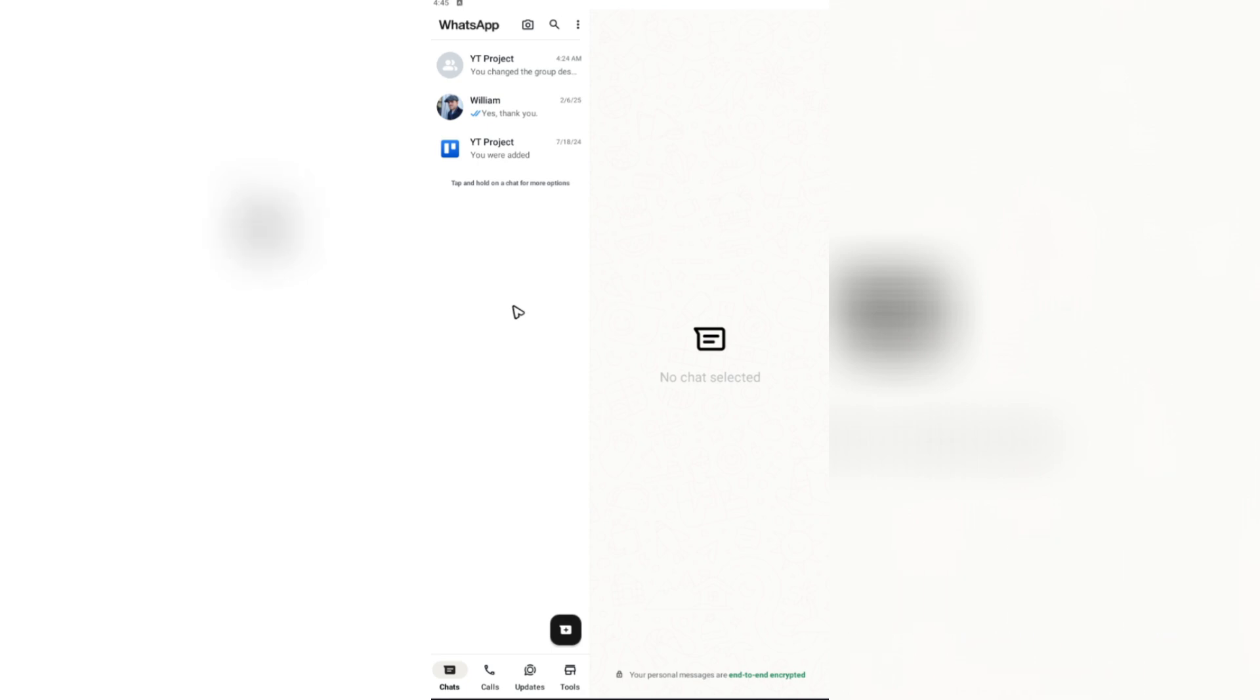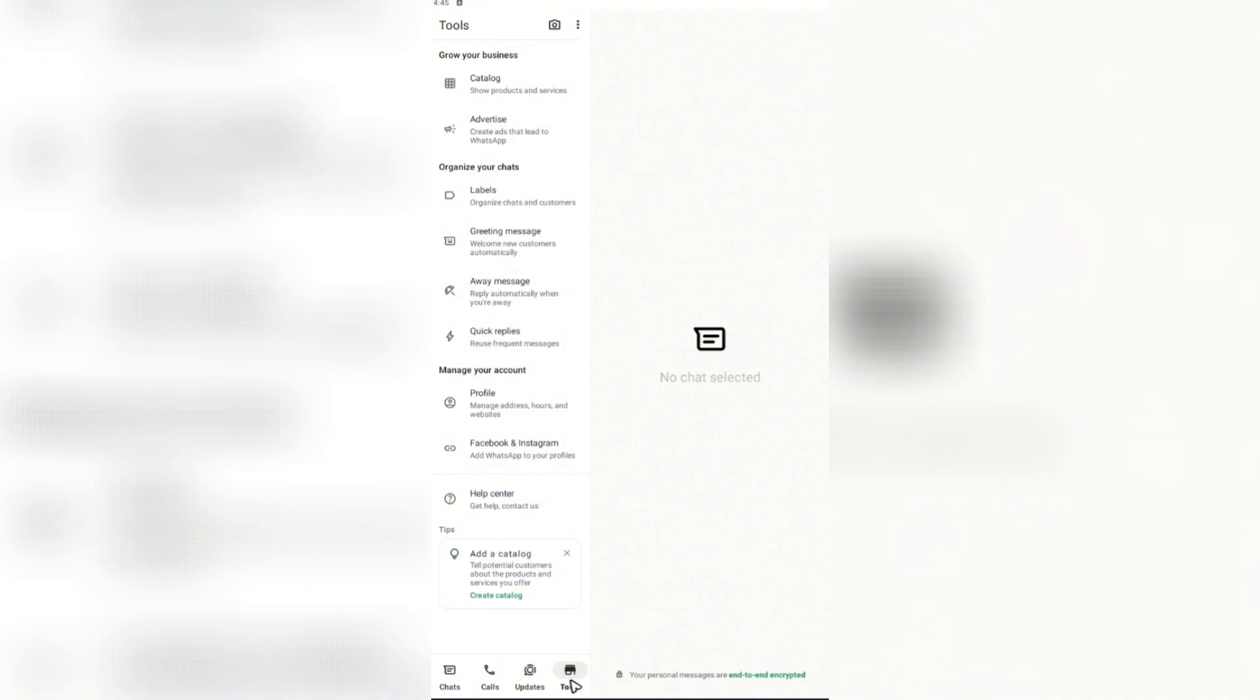Just go ahead and head over to your tools right here in your WhatsApp Business app. Now, once you're in here, you're going to want to go ahead and tap on away message.